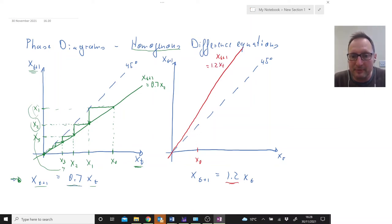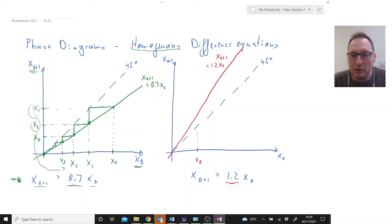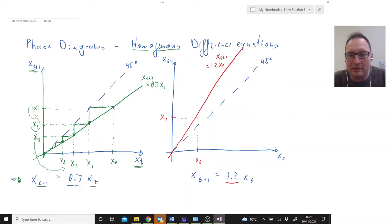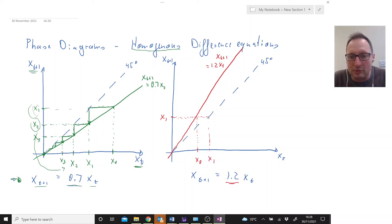We start here at x0. We're asking our difference equation: if we're here at t equals 0, where are we going to be at time 1? We go to the red line — the difference equation — and read off here. This is going to be our x1. Then we need to transpose x1 to the horizontal axis for the next step. We go to the 45-degree line and project that down here.